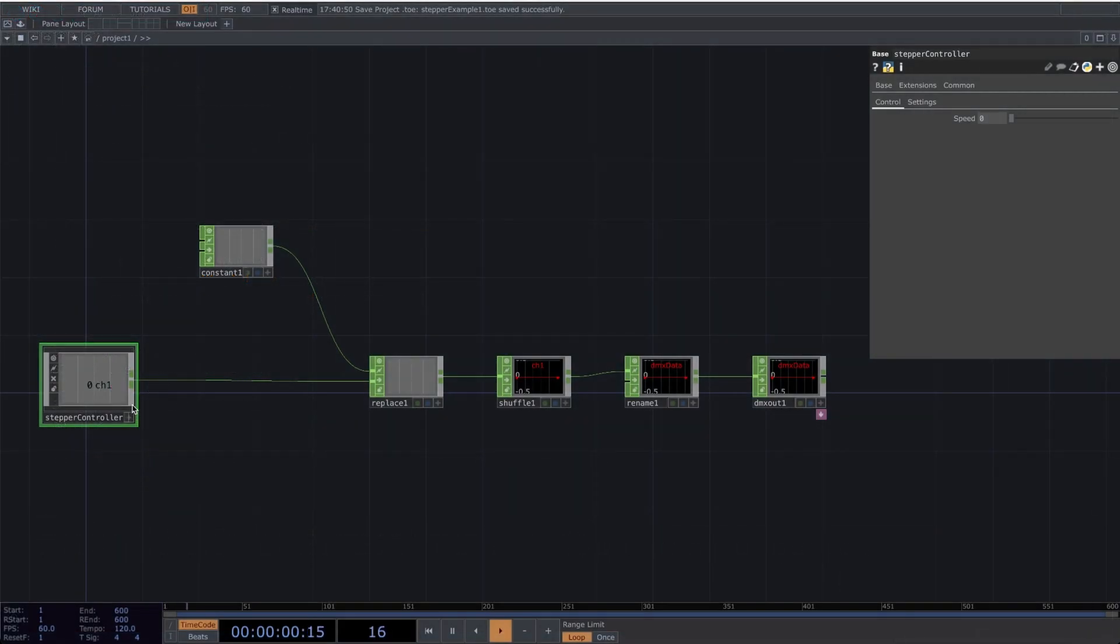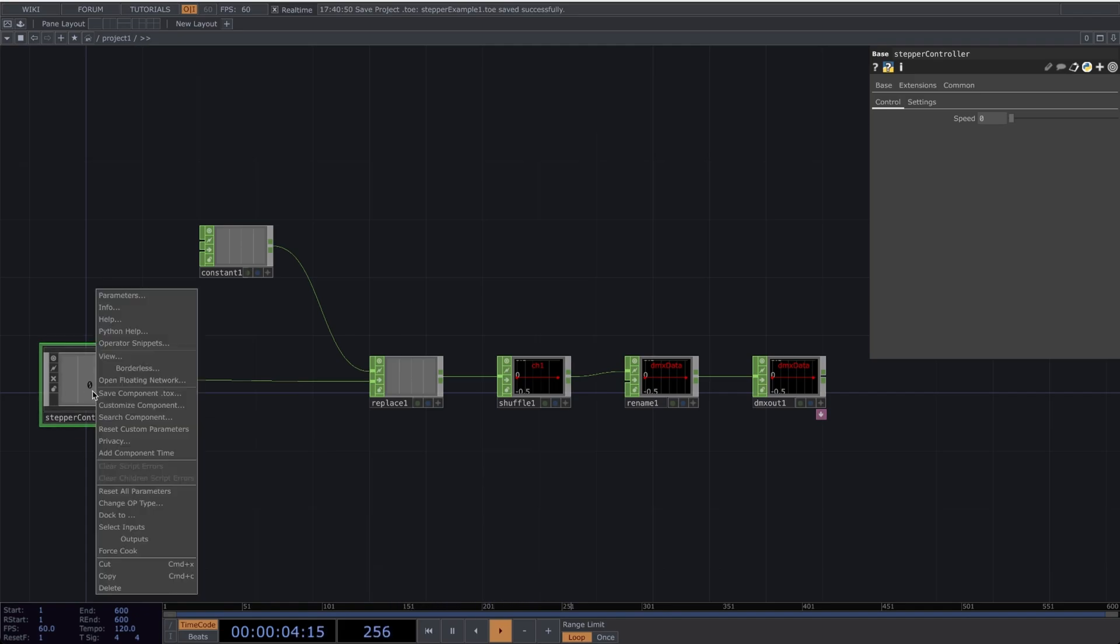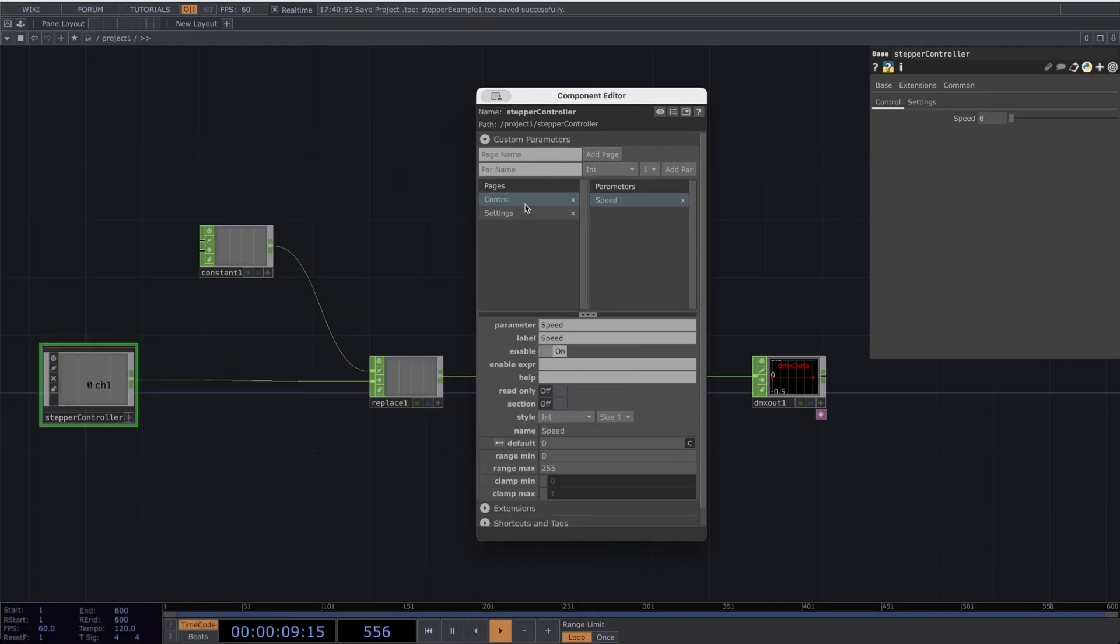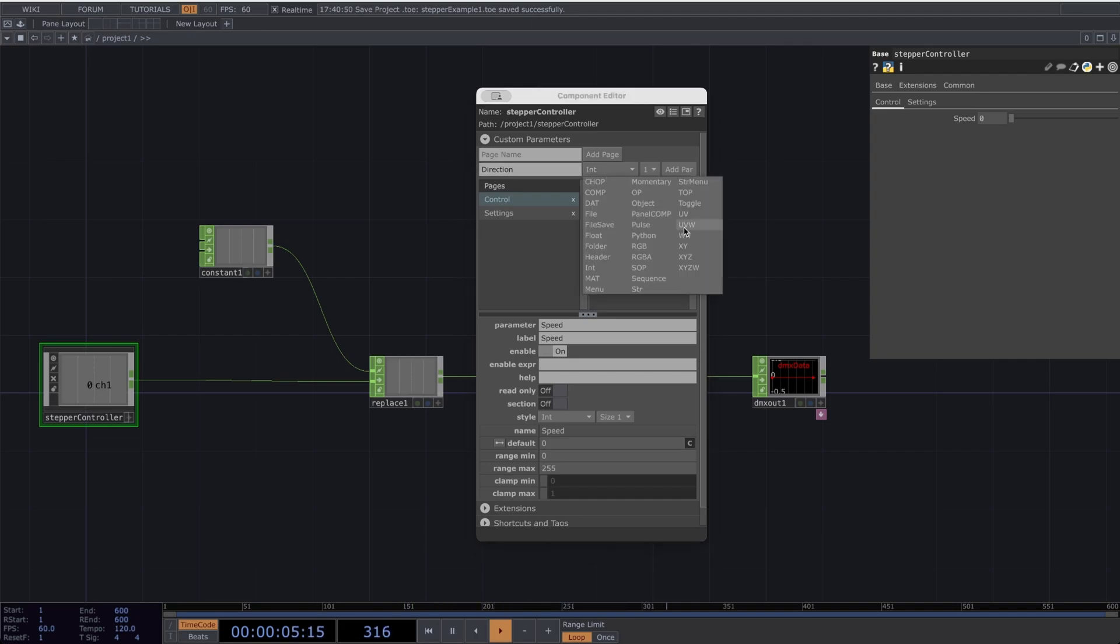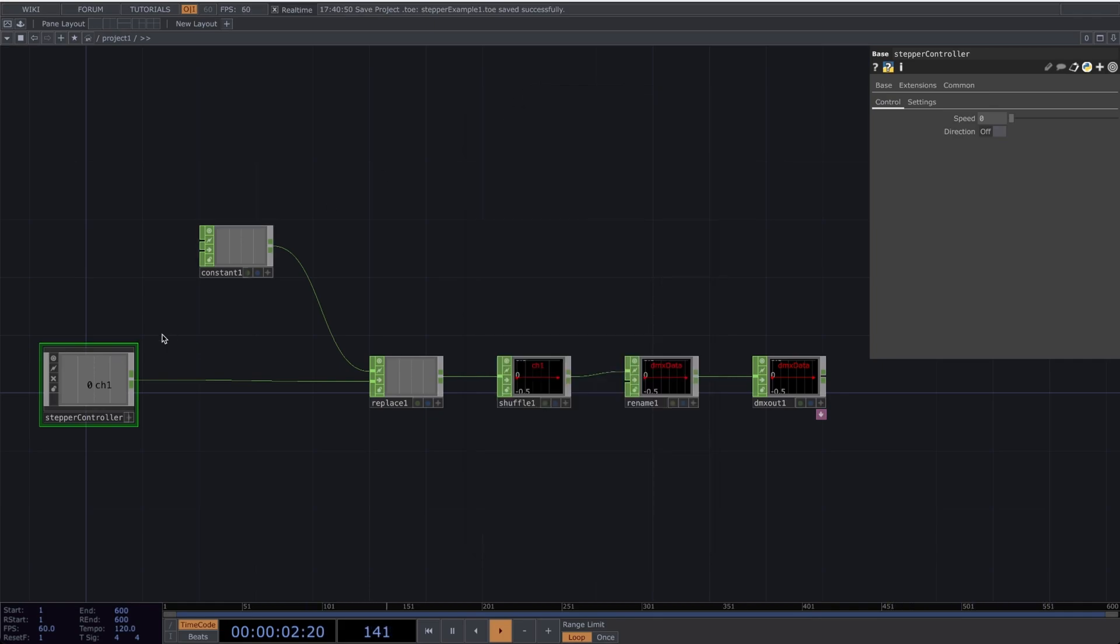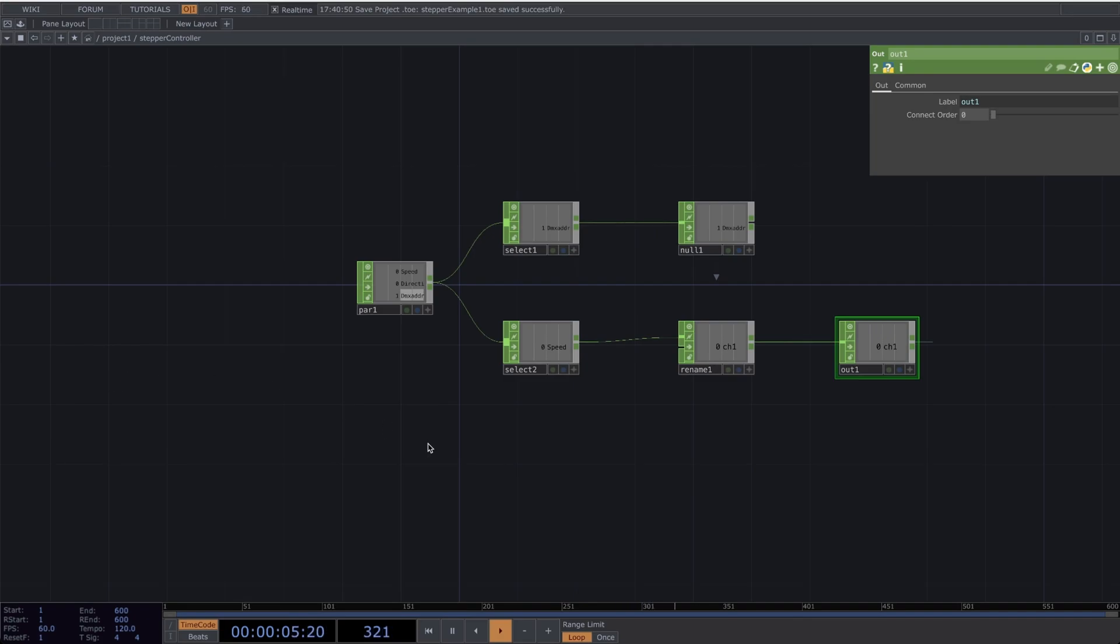Now let's come back to TouchDesigner and let's modify our Stepper Controller. Let's right-click the Stepper Controller and go to Customize Component. Under the Control page, I'll make a new parameter and call it Direction. Let's change the type to Toggle. Now go inside the Stepper Controller base.